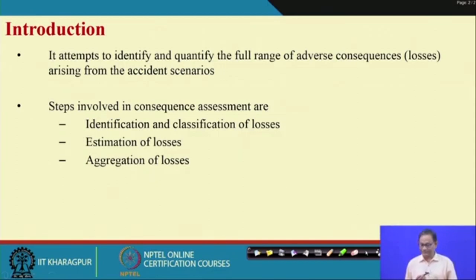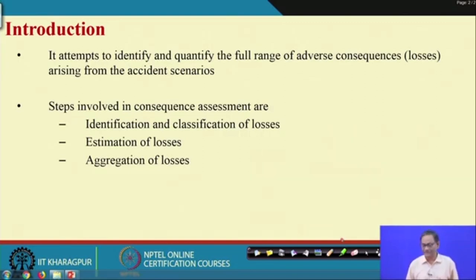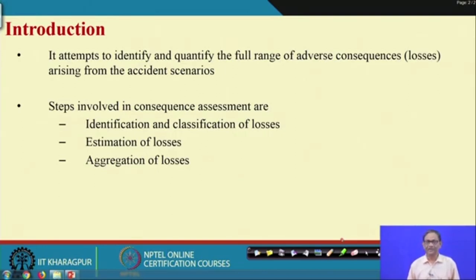What is our intention? Our intention is to identify the full range of adverse consequences. We are discussing safety and accident scenarios. Every accident scenario will ultimately lead to different kinds of losses. Our aim here is to find out the full coverage of the losses and also to estimate aggregate losses.